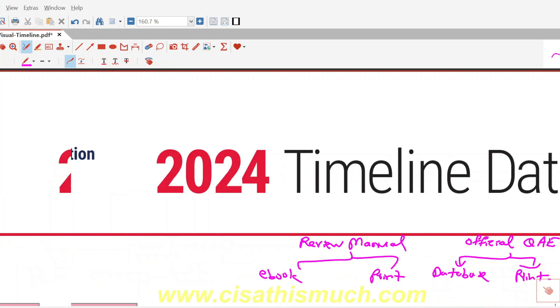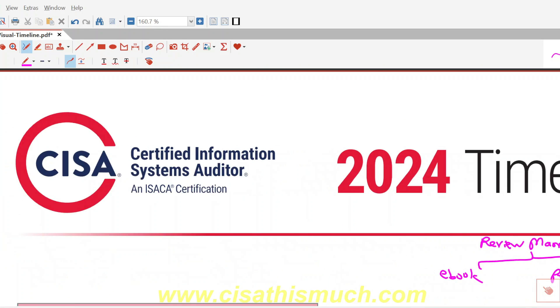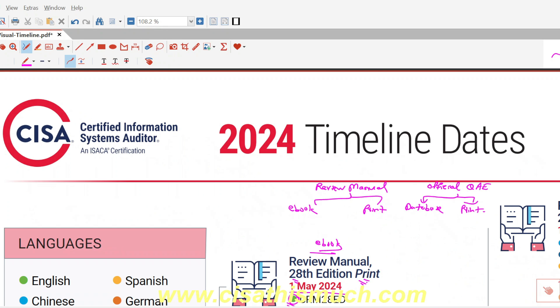Whatever updates are coming, I will be updating on my YouTube channel. That's why I made this separate video, since this ISACA timeline document was launched just a few days ago. Thank you.